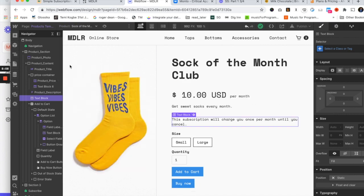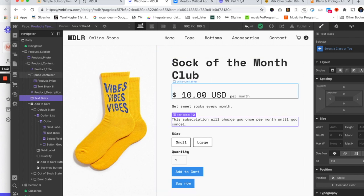Back on the Sock of the Month Club, it does show. So here we're looking at the product page: Sock of the Month Club, $10 USD per month, with the additional text below saying 'This subscription will charge you once per month until you cancel.' This is best practice because it communicates to your customers that they're signing up for a subscription.